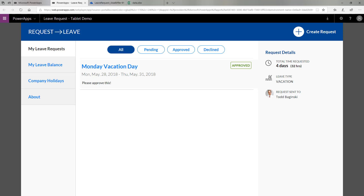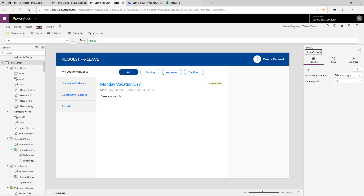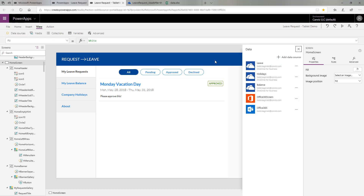And that's how the leave request PowerApp sample template uses Excel as a data source. Now that we see how the app uses data from Excel, how did we actually implement the connection? I now have the same PowerApp open inside of the editor. Here I can click View and select Data Sources. Notice I have three data sources pointing to OneDrive for Business. They have the same exact names as the worksheets inside of the Excel file: leave, holidays, and balance.